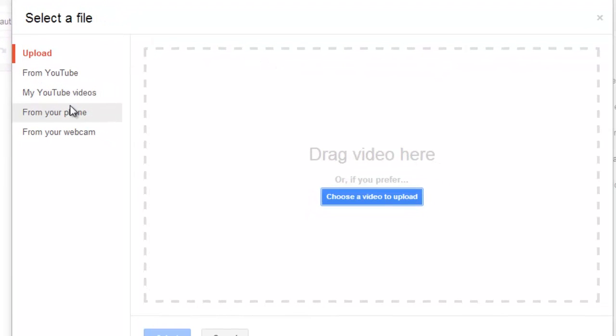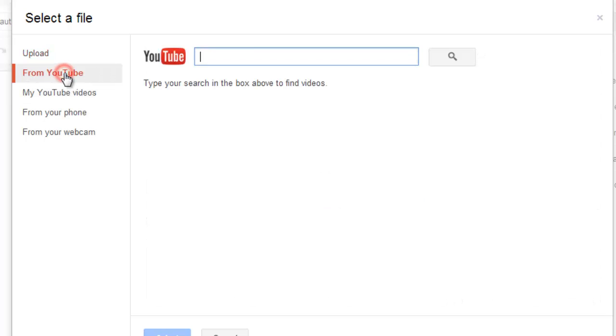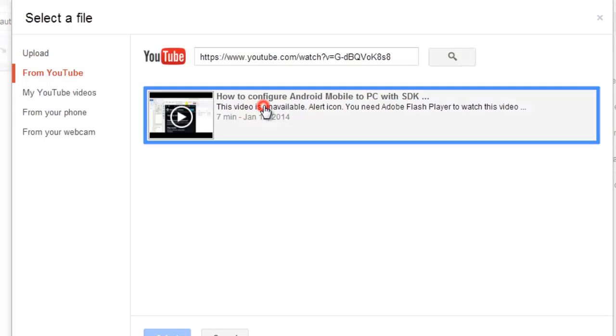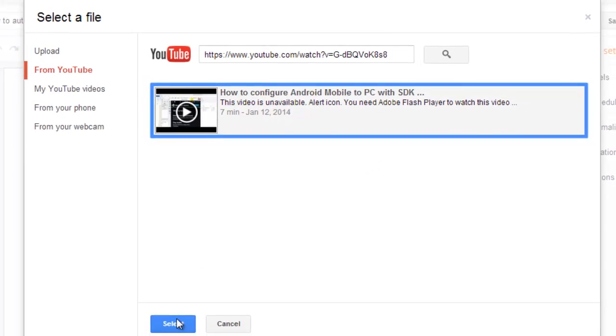This is my YouTube video. I am going to search it and I am just selecting.